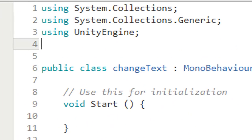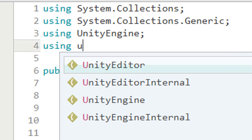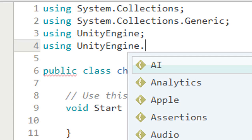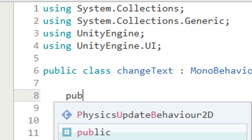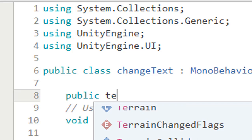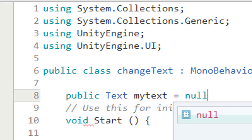Since we are using UI, we need to add the namespace: `using UnityEngine.UI`. Then we initialize our Text variable: declare `public Text myText;` and set it to null for now.